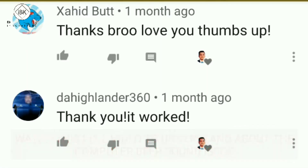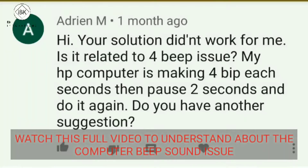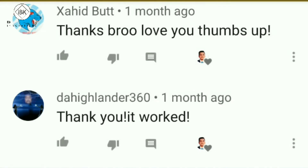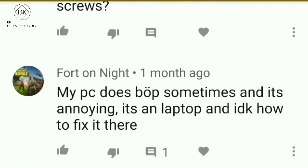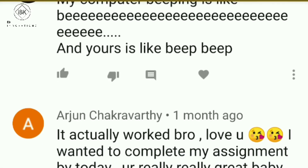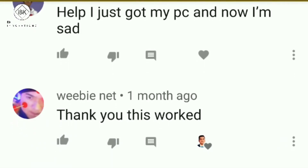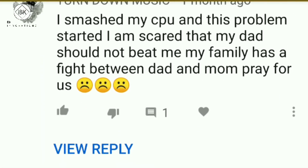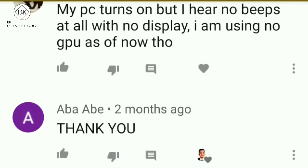Hi everyone, today I am here to resolve your beep sound issue. I know some people have a problem where my higher solution didn't work for them, so I made this tutorial. On my previous video, some people commented that it worked for them and some said it didn't, so I made another video. You can see different comments here — like three beeps, short beeps, long beeps — and these beeps have specific meanings.